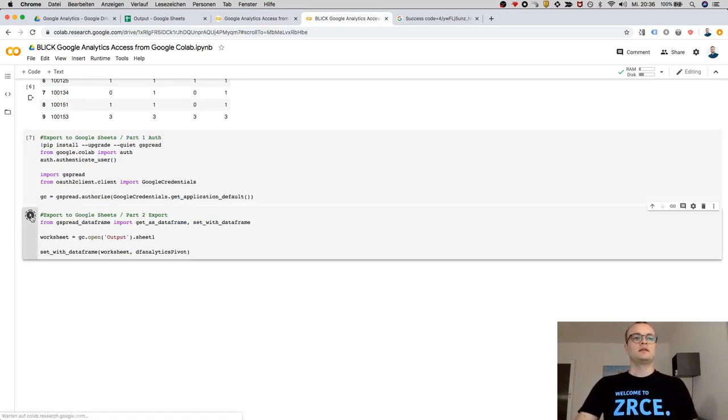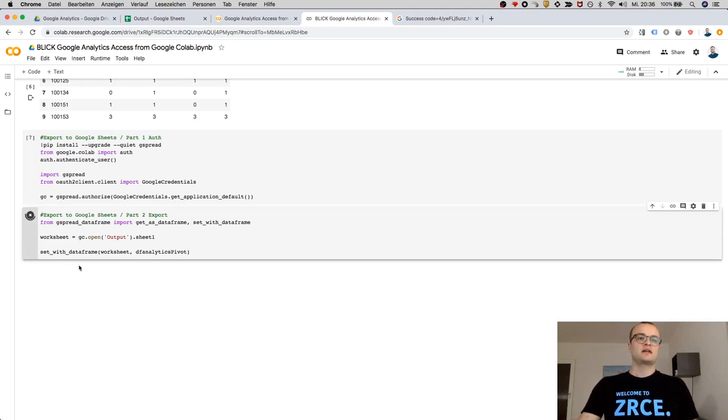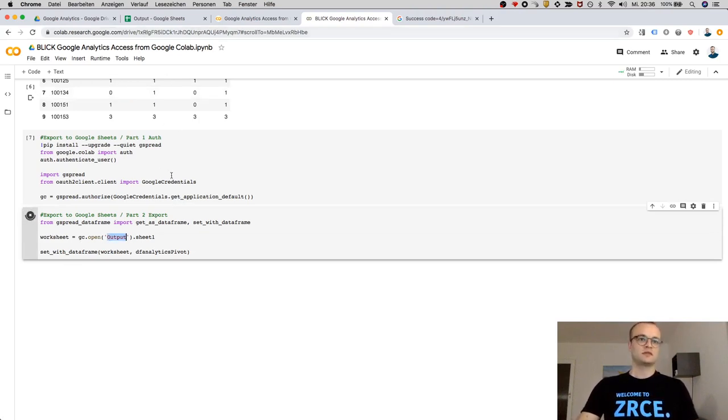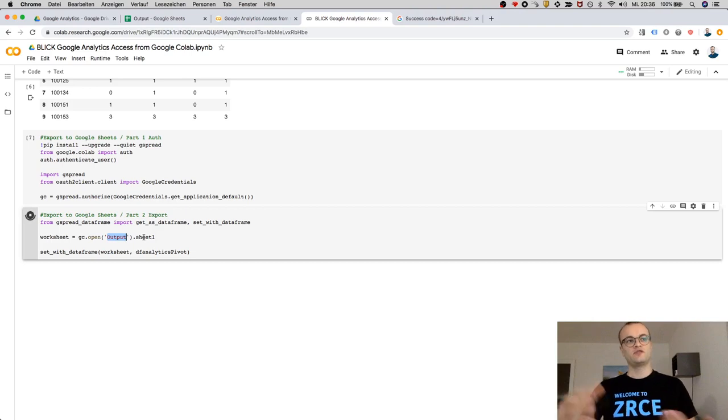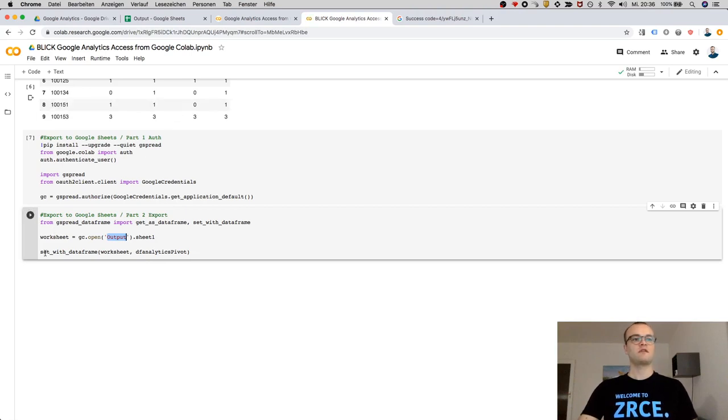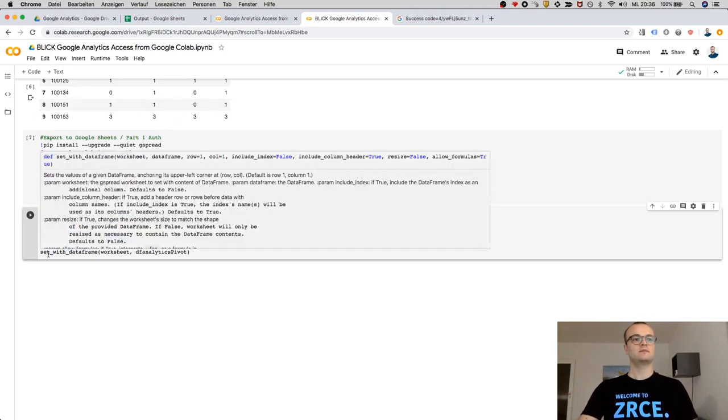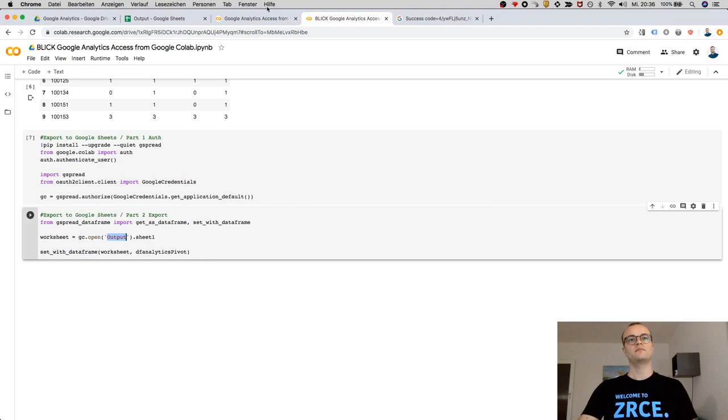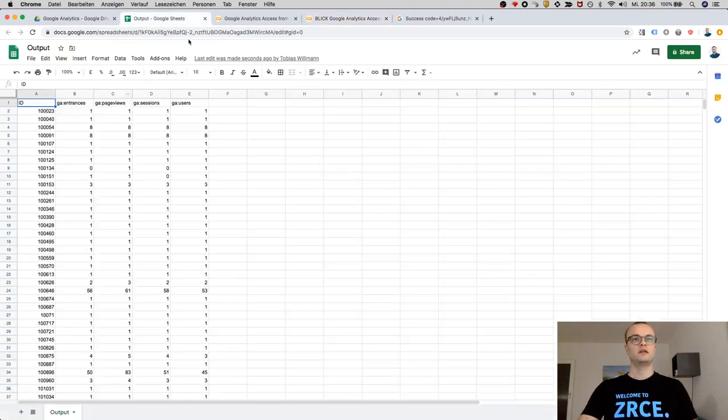And in the last step, I'm accessing a sheet called 'output' with the first spreadsheet and writing the dataframe to that worksheet with the method set_with_dataframe. And now this one should have data. You see? So that's pretty cool.